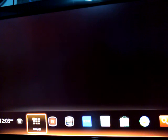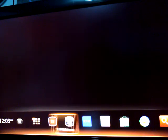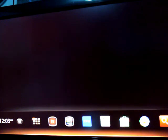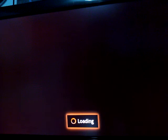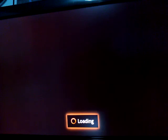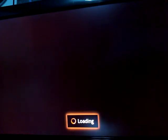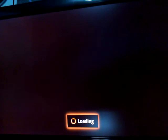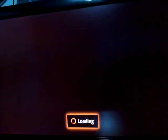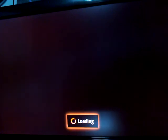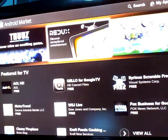All apps. Let's go to the Android Market.